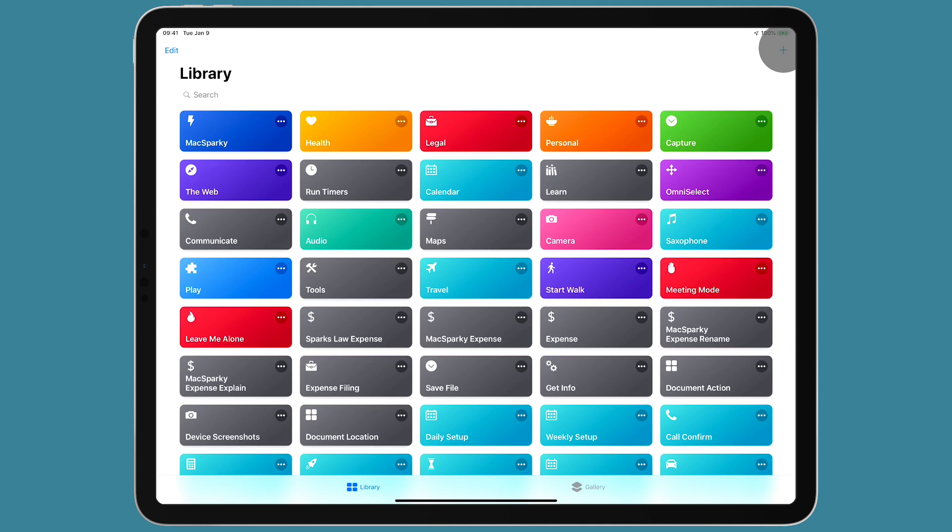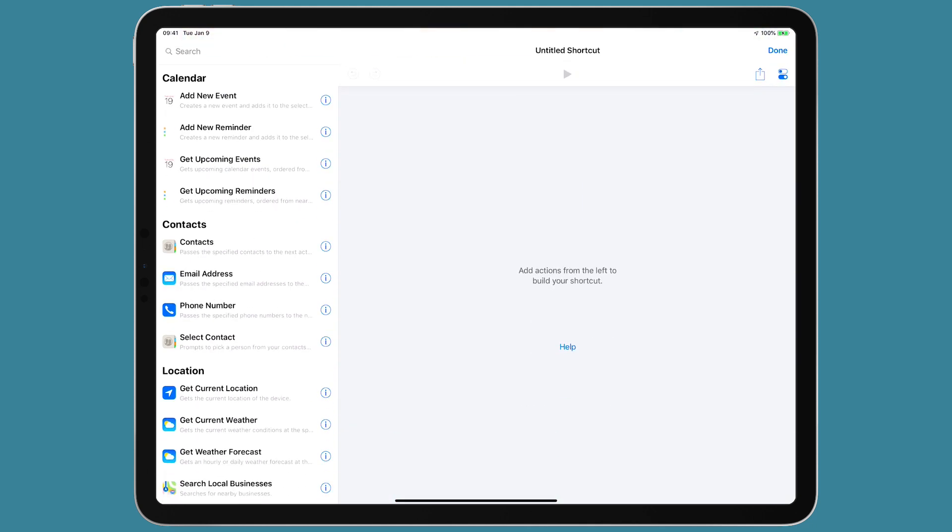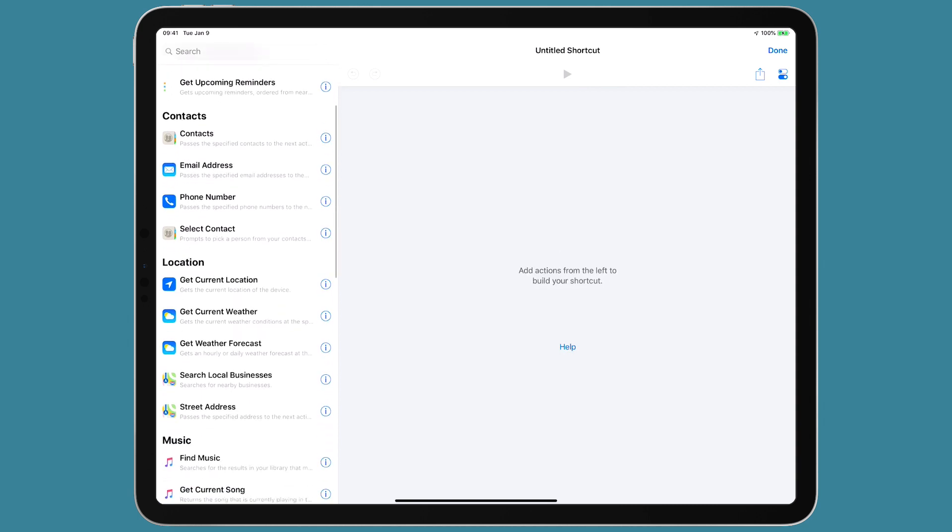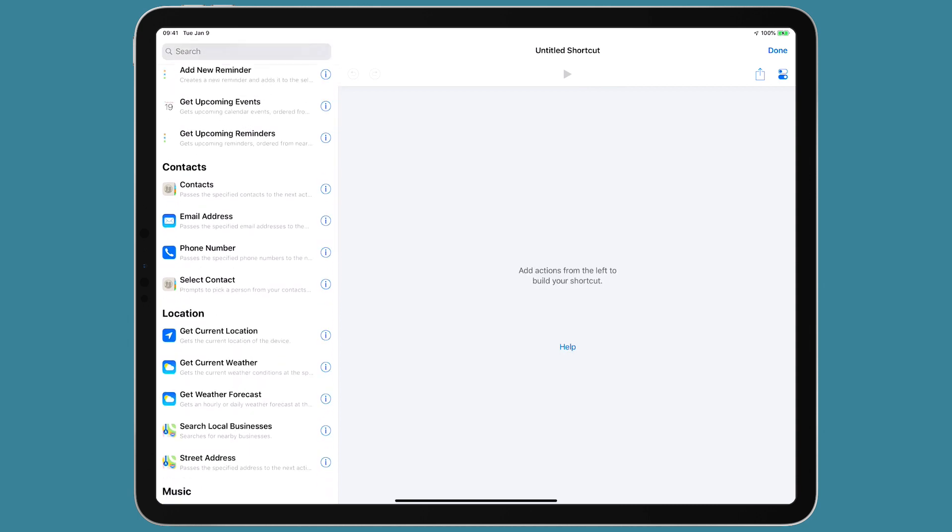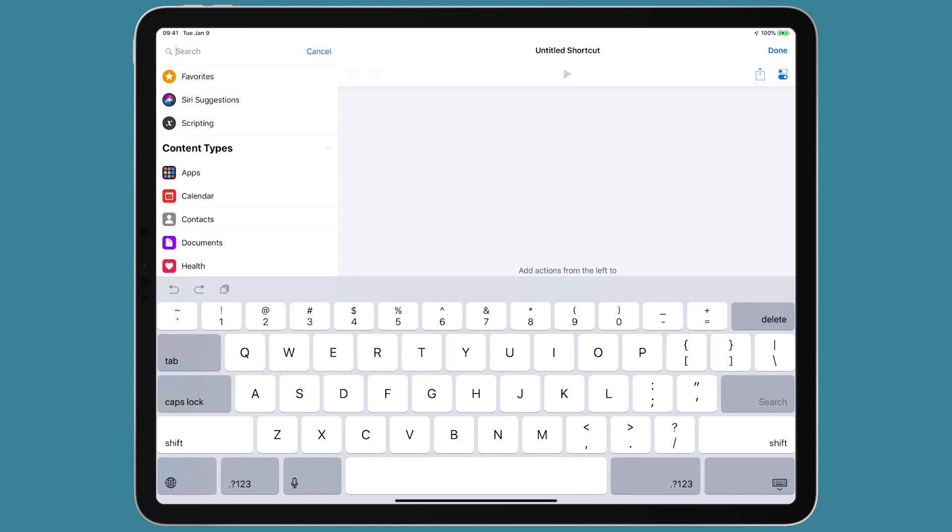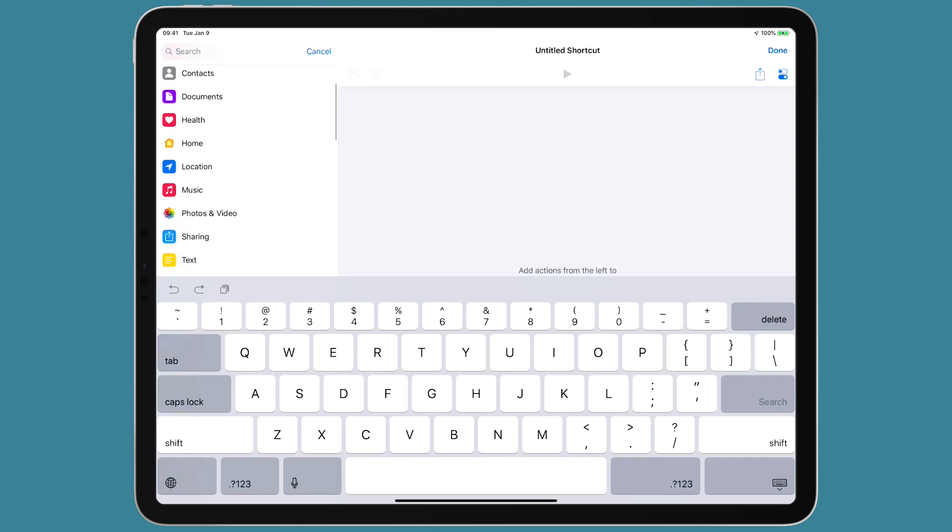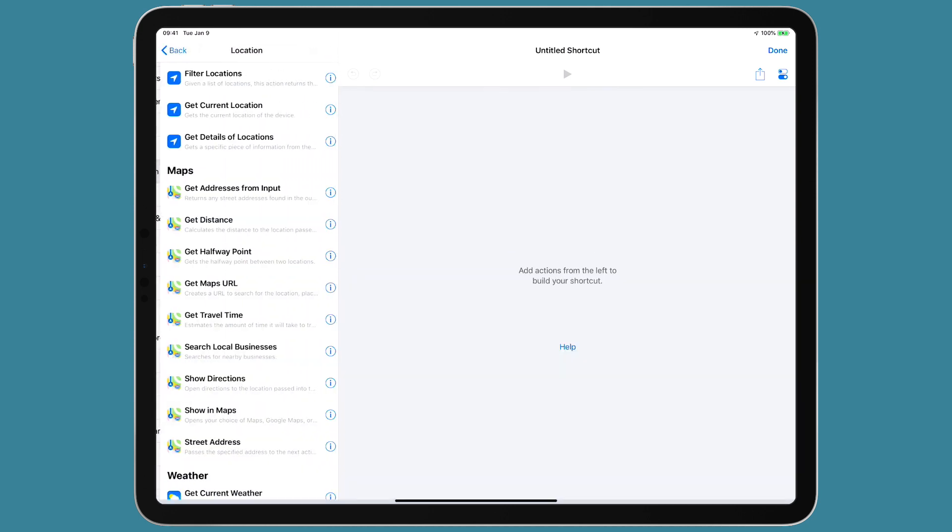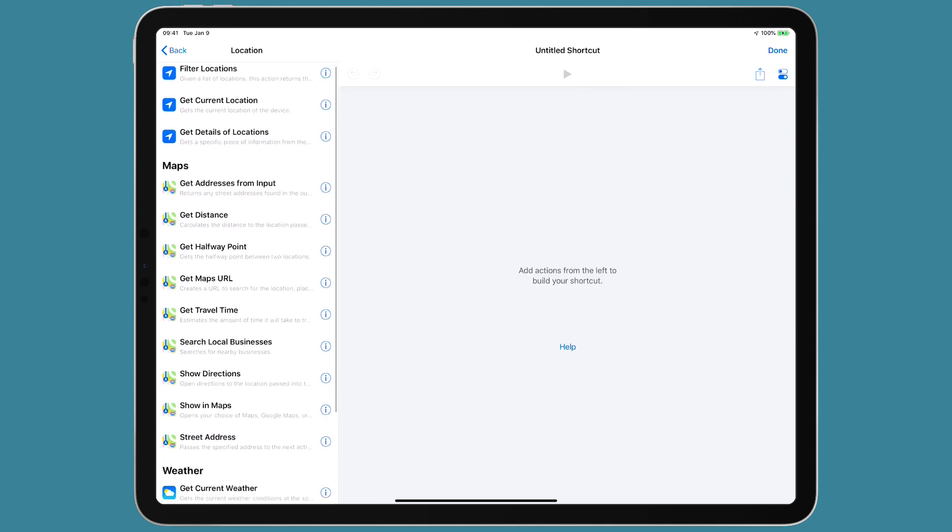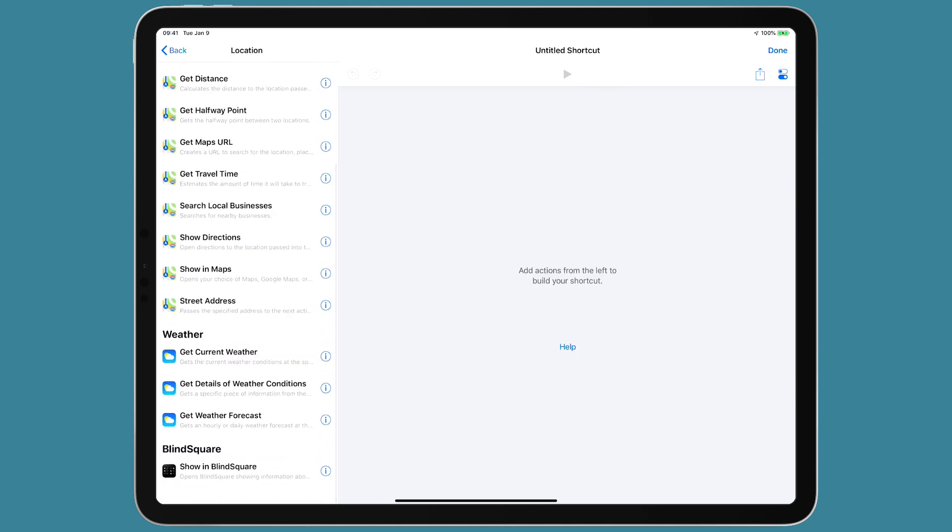I'm going to hit the plus button in the upper right corner to create a new shortcut. And if we go over to the side menu and we just look at location, that is where we're going to see the weather applications, even though it's not all entirely location based. So if I scroll down, you see there's a section there with weather. There's three actions available.